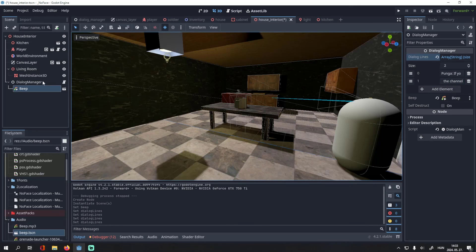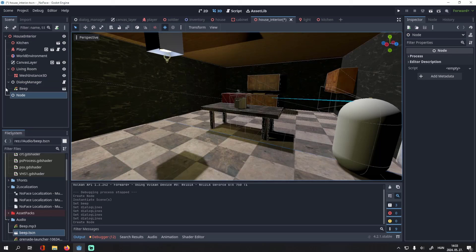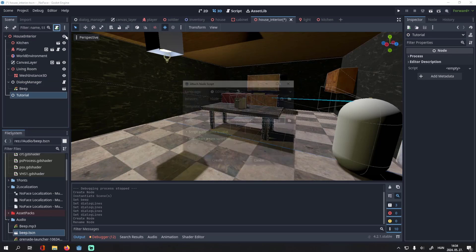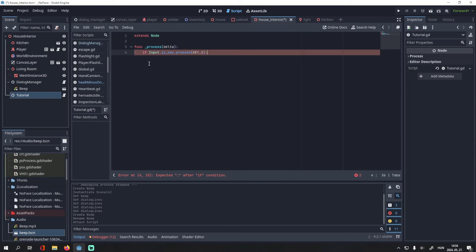And then you can activate it at any time. I'll just add a node, and make it so if you press the S key, you activate this dialog manager.